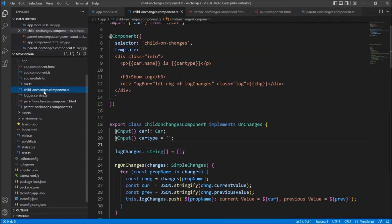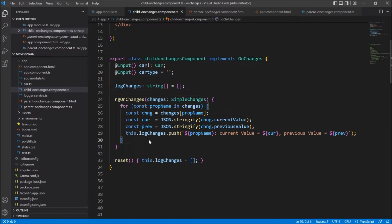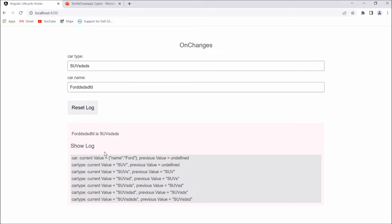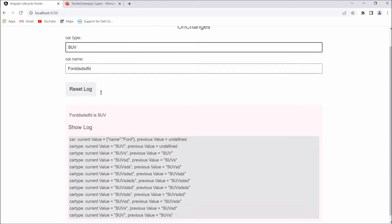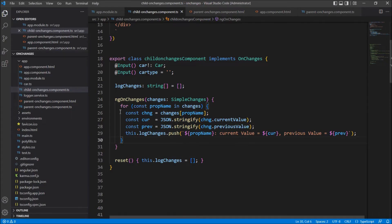In the child component we were implementing OnChanges. We receive the car object and carType from the parent text boxes, and using ngOnChanges we loop through those changes to display the current and previous values. However, as shown, changes to the car object's property are not reflected — ngOnChanges is unable to detect them. To handle this drawback we are going to use DoCheck.